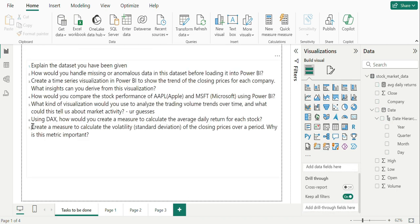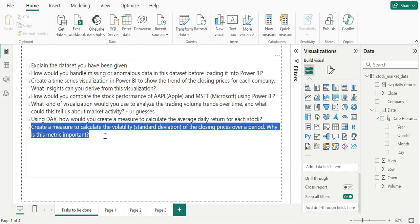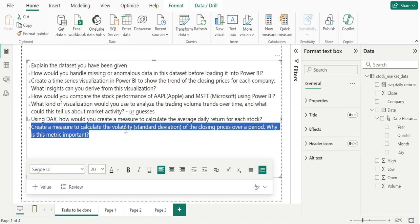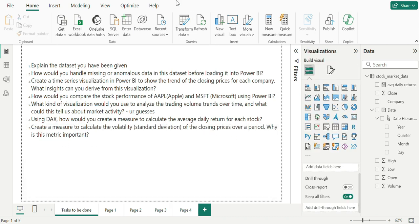Moving on to final question in DAX, which is create a measure to calculate the volatility standard deviation of the closing prices over a period. Why is this metric important?